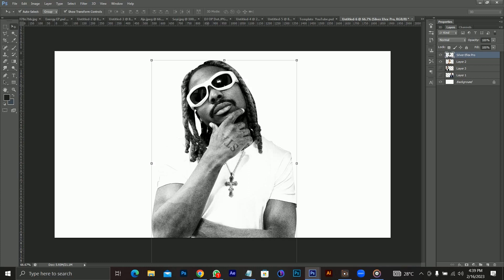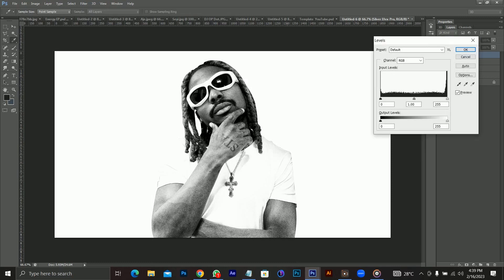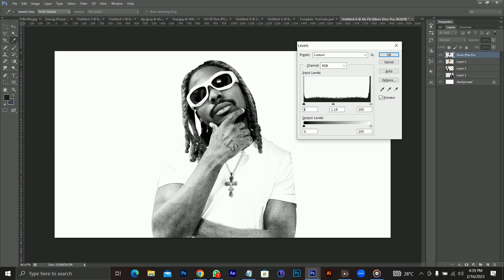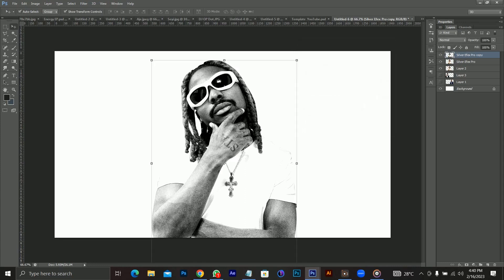Next I'll go to my levels. This is my highlight, this is my midtones, and this is my shadow. I'm going to adjust my highlights a little bit, then my midtones, then my shadows, and click OK.